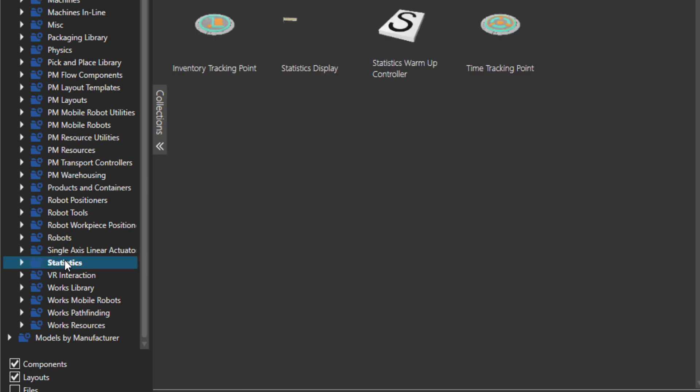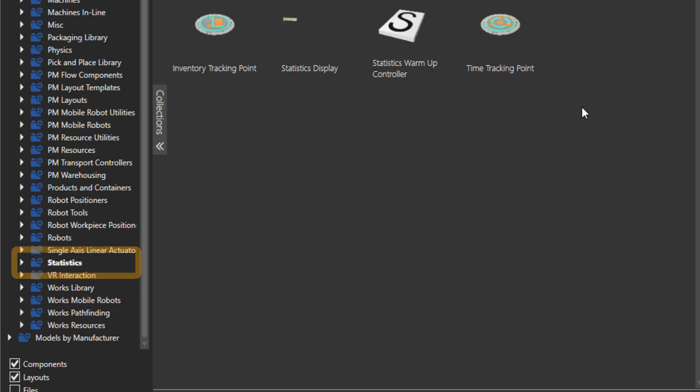And then the folder statistics. So here, if you want to create bar charts or calculate cycle times from point A to point B, you can use these components. There is a tutorial I made about it in our academy. Please go there and watch it and try to utilize these components more in your layouts.